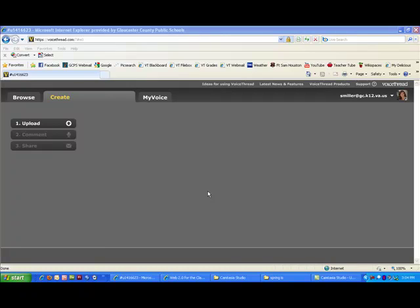VoiceThread is a Web 2.0 tool that allows you to have a conversation around media. Today, we're going to show you how to create your own VoiceThread and use it in the classroom.